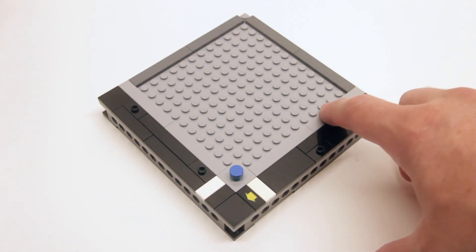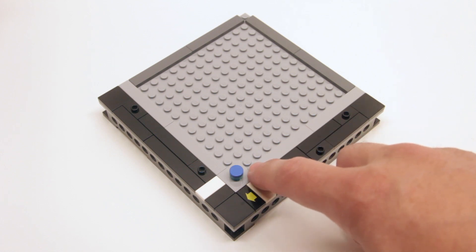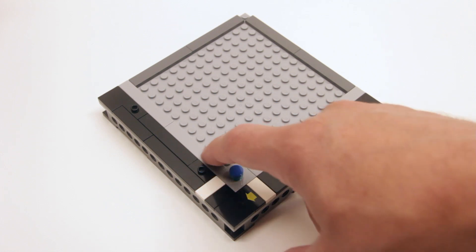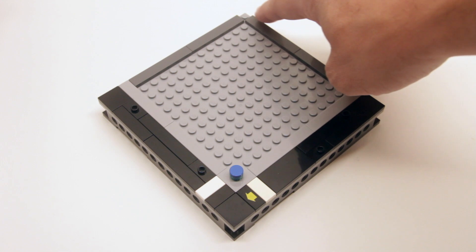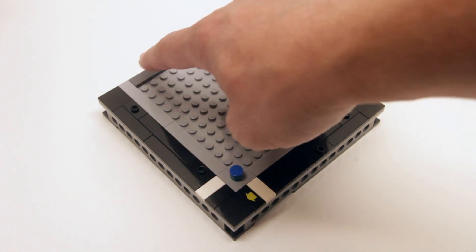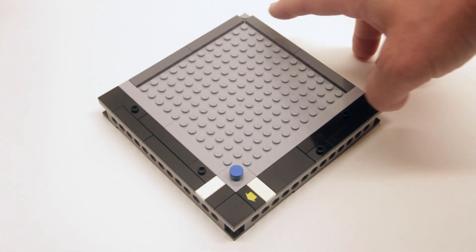Next we have our sidewalk, which is a strip of light bluish gray 1x tiles, and then a back alley, which is a dark bluish gray strip of 1x tiles.